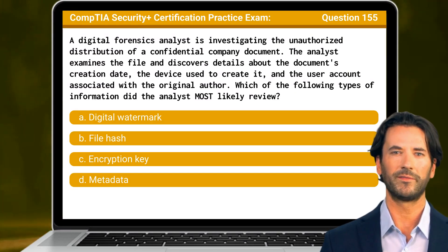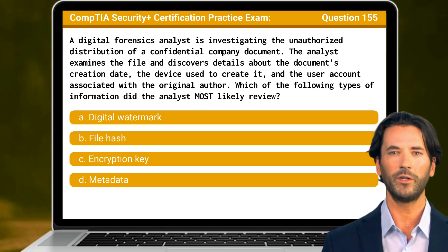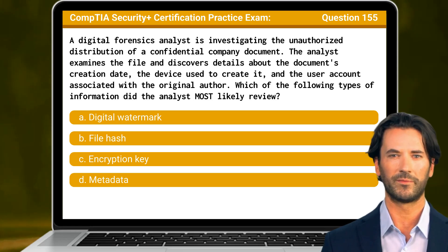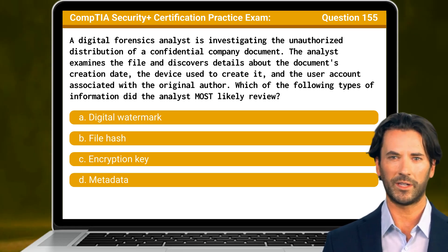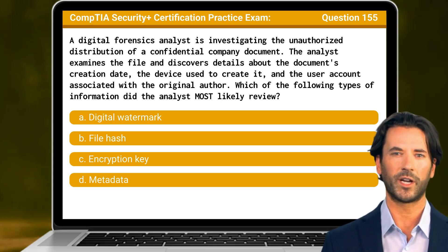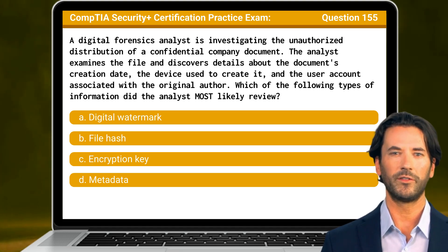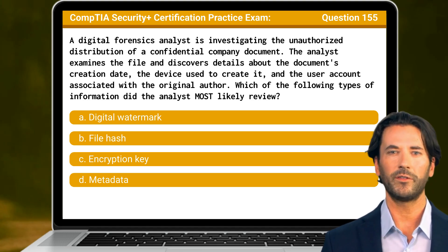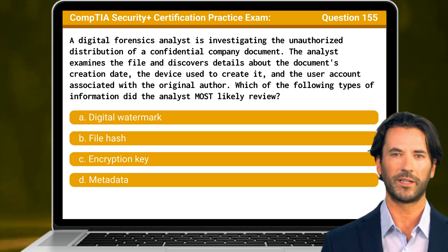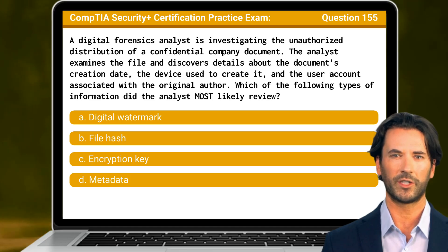Question 155: A digital forensics analyst is investigating the unauthorized distribution of a confidential company document. The analyst examines the file and discovers details about the document's creation date, the device used to create it, and the user account associated with the original author. Which of the following types of information did the analyst most likely review?